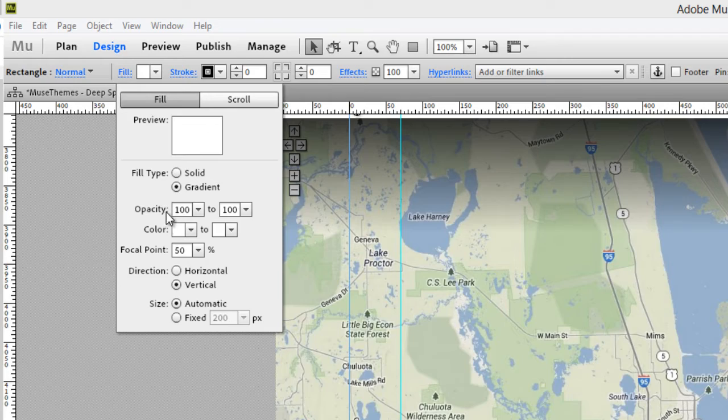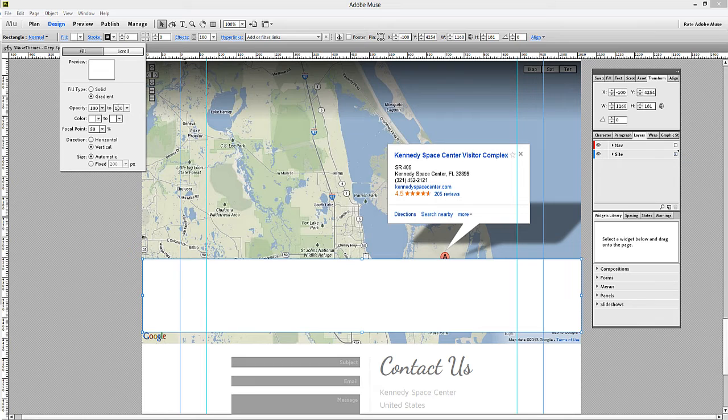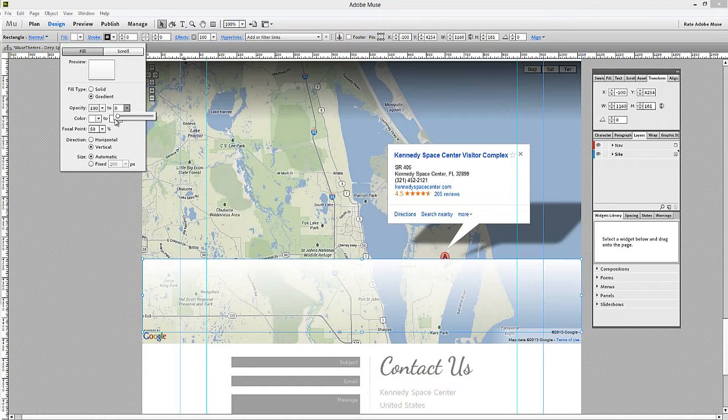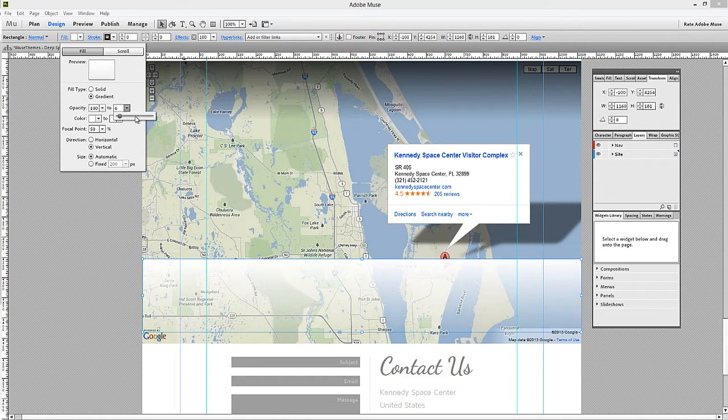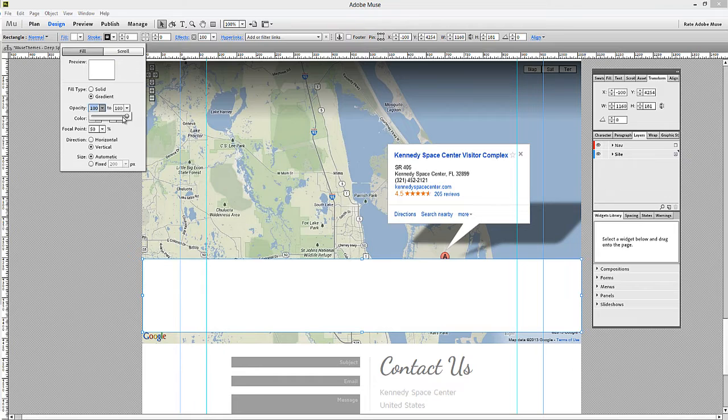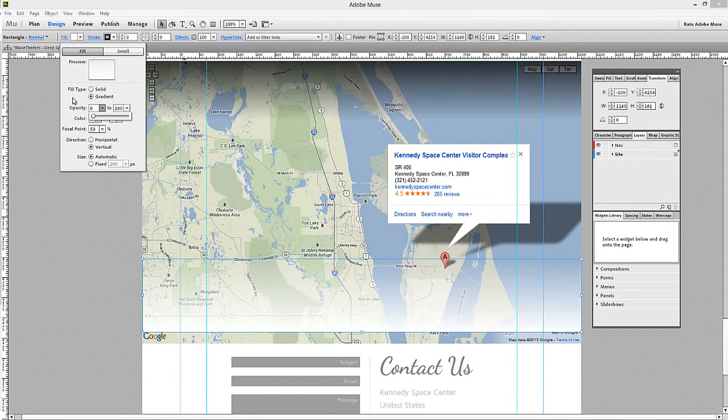Now the most important thing we need to set here is the opacity. So we want the opacity at 100 on one end, and on the other end we're going to set this to zero. So what this will do is create this nice fade. Now since we're putting this at the bottom of the map, I'm actually going to set the endpoint as 100% and the start as zero. There. Now the fade kind of works upward.